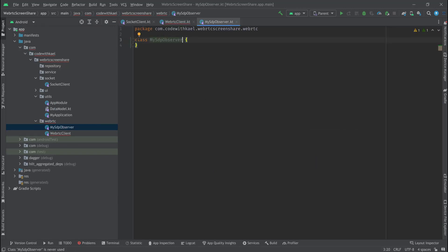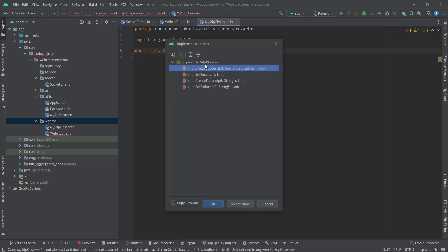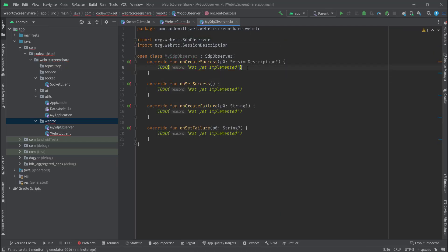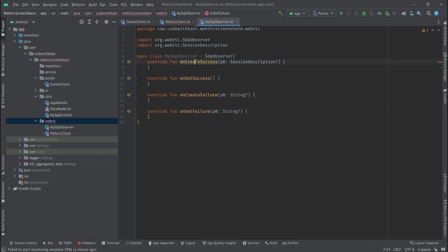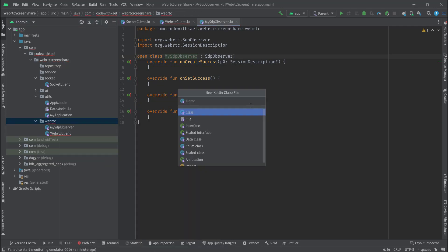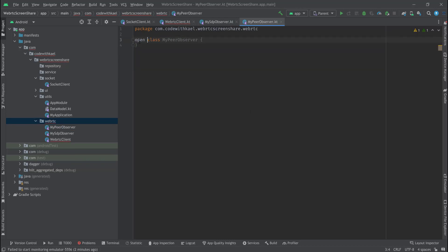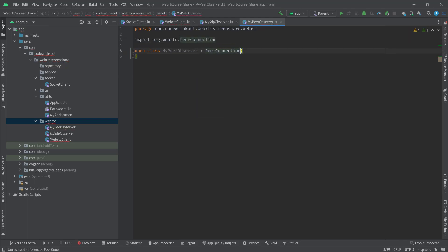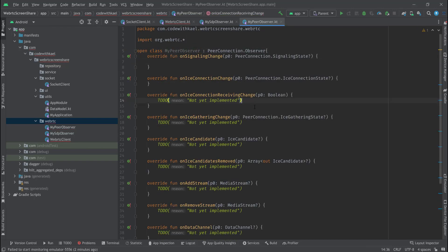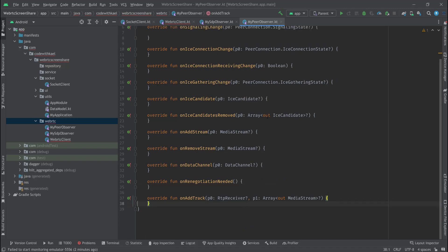For the SDP observer I'll create my own MySdpObserver. It's going to be an open class extending SdpObserver since I'm not using all of its methods — I just want to overwrite onCreateSuccess and onSetSuccess. I'll also create MyPeerConnectionObserver, also an open class extending PeerConnectionObserver, and implement all its methods.